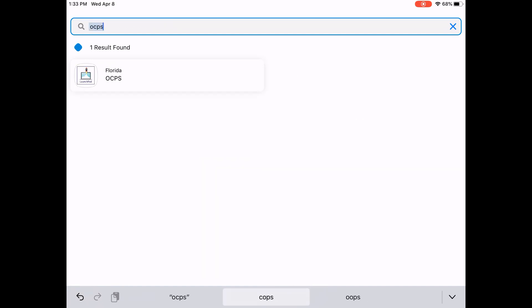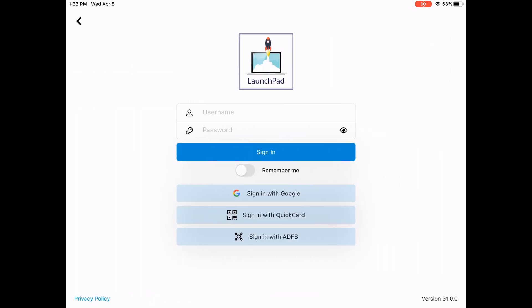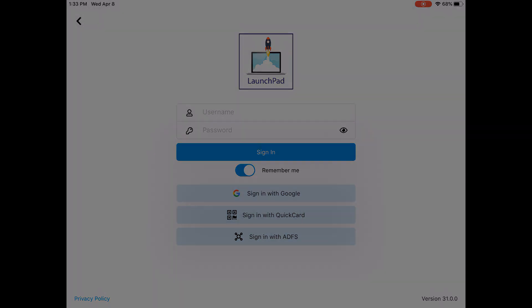Find and select OCPS Florida to access the district logon screen. Type your username and password. You can also enable the Remember Me option to make OCPS the default option. Go ahead and click Sign In.